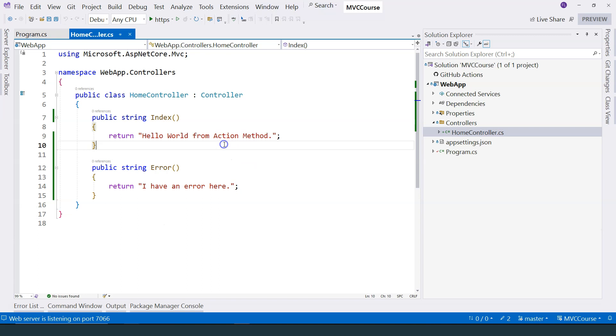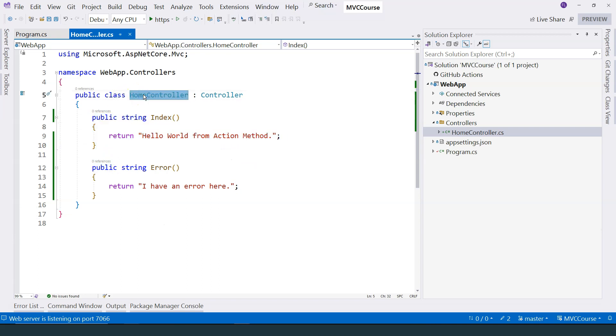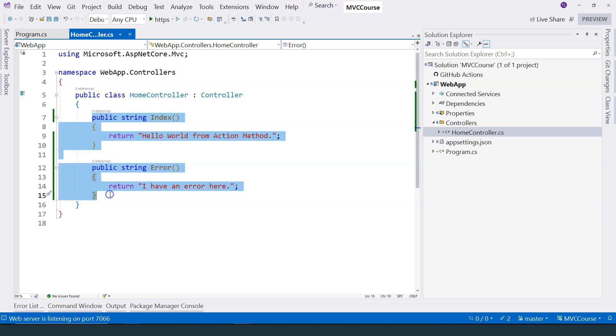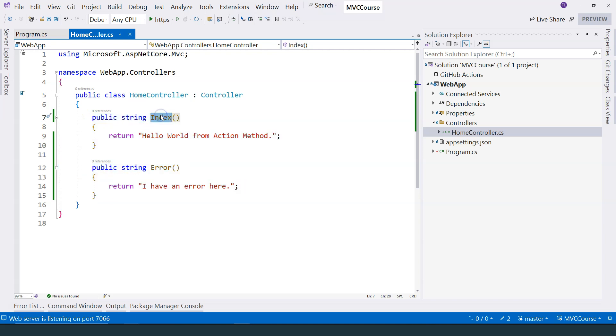So therefore, we can say that a controller is basically just a grouping of different action methods. It is the action method that handles the request.